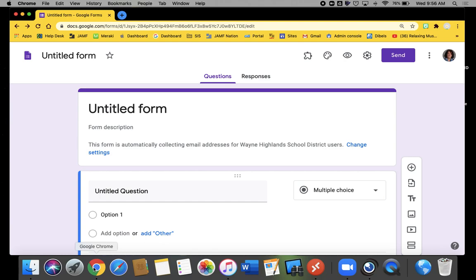If you use Google Forms Quizzes frequently, there are some preferences that you can set that might make life a little easier.